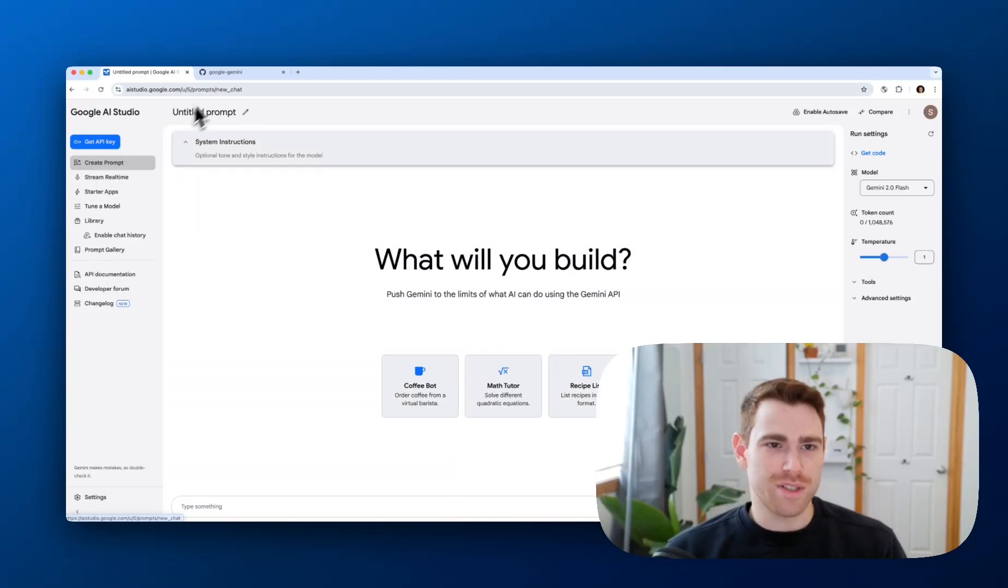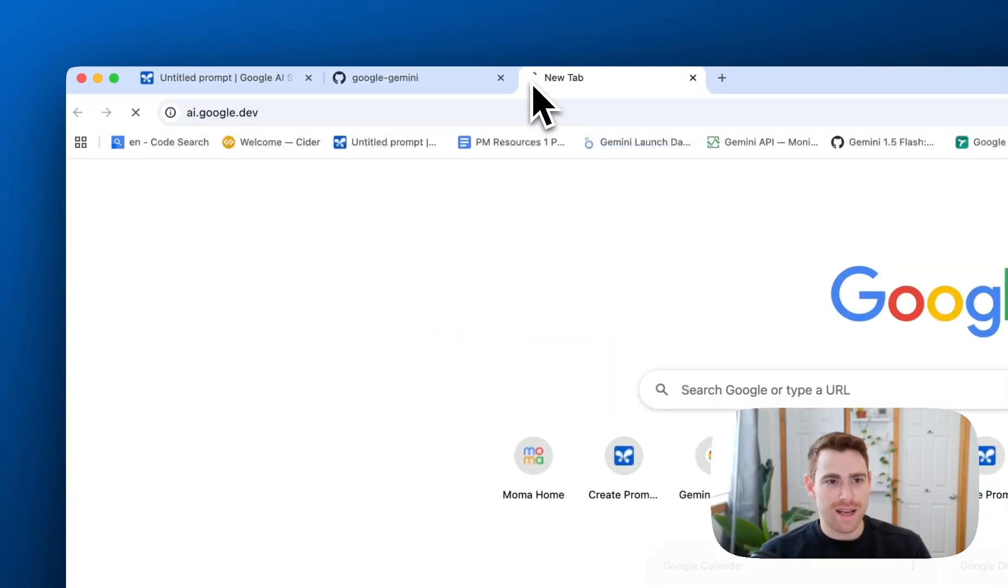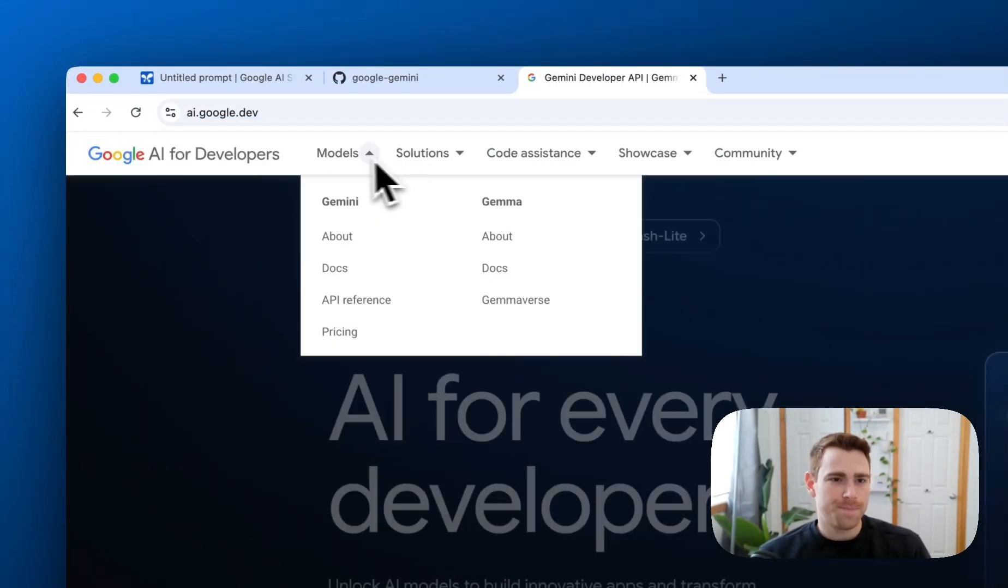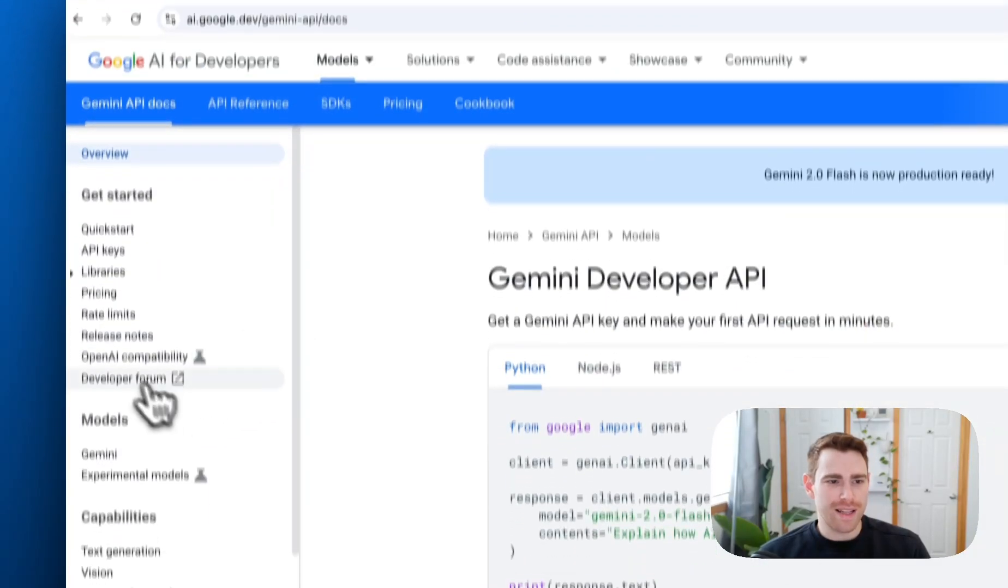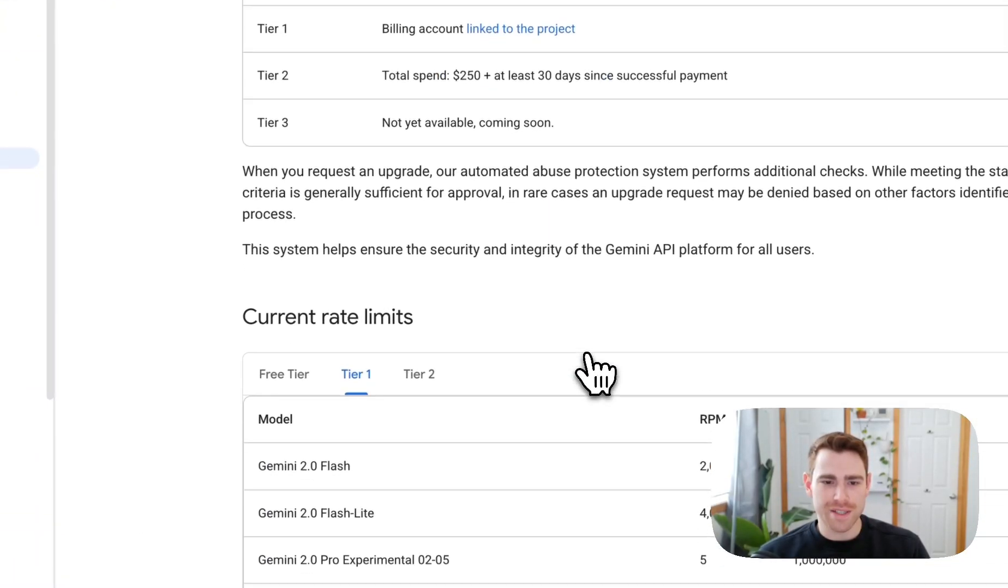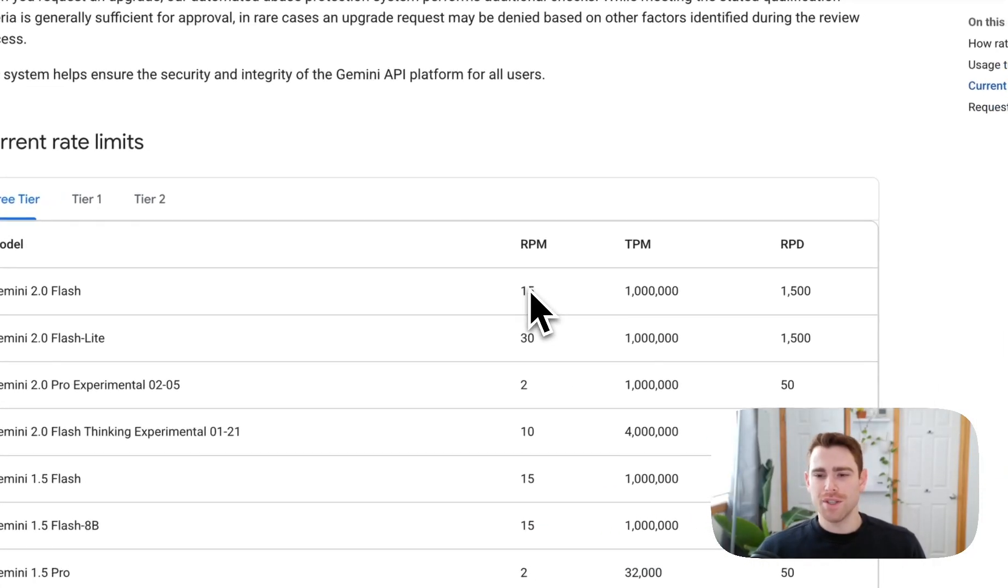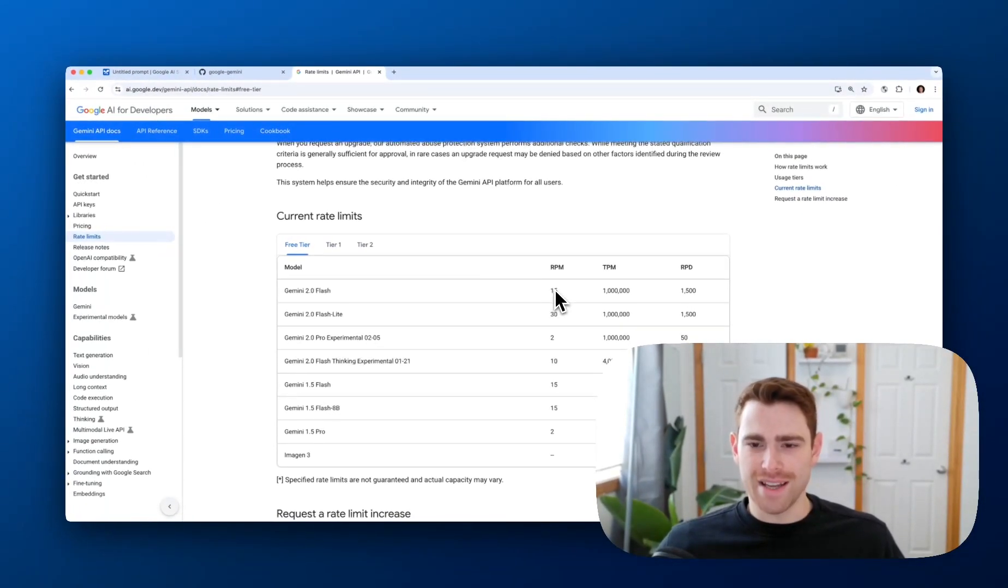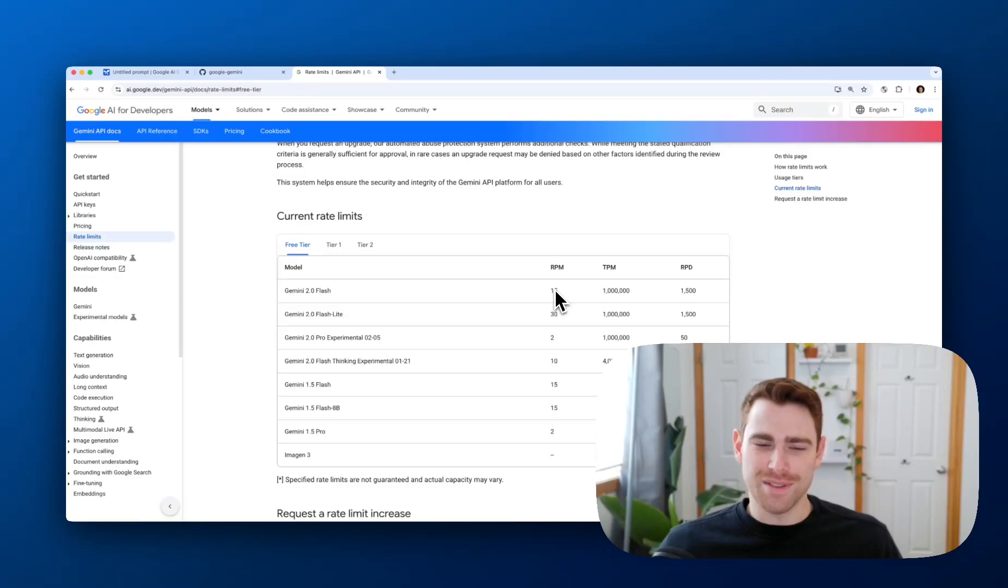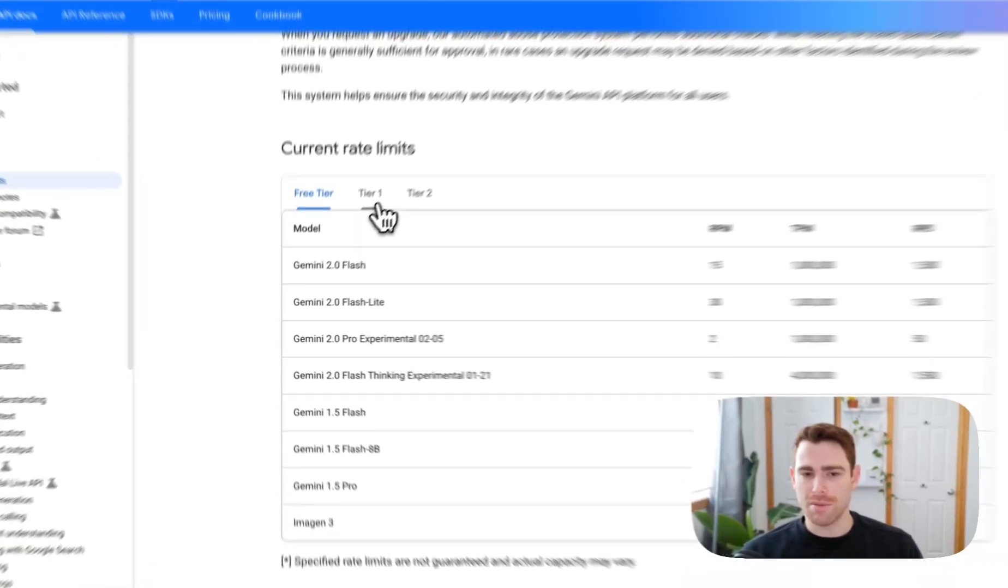we have a super generous free tier. If you go to ai.google.dev, you can see our rate limits. If you're a developer on the free tier, the rate limits are super generous. So you can do lots of things every day. There's many free tokens available to get started.